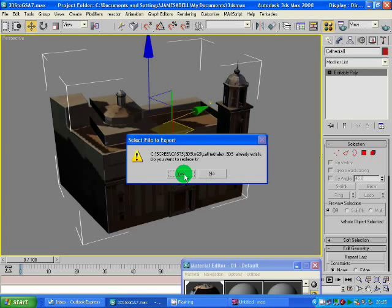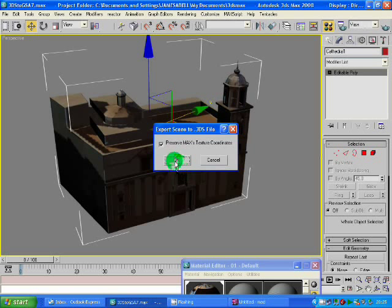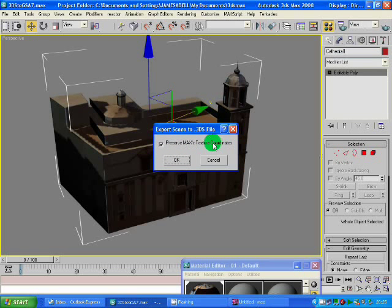Then preserve Max texture coordinates. Yes, definitely. You have to do this, so make sure the tick box is on, then press OK.